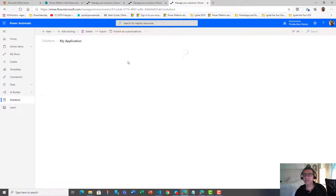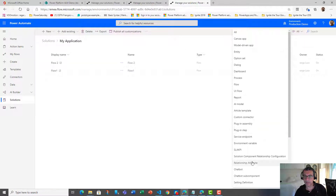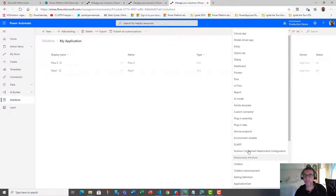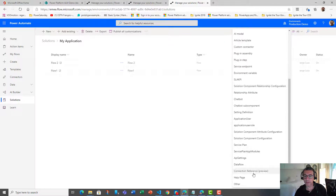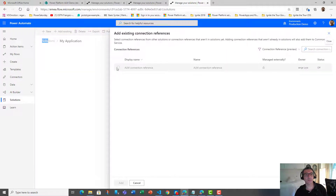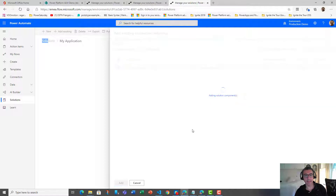In the solution, you can display the list of existing connection references — just go here and you can see the connection references. There's no connection reference specifically defined for this solution; it has been defined in another place. I can add an existing connection reference if needed. This one is the ELM connection reference that has been predefined before — I can add it into the same solution, which will make the deployment easier.